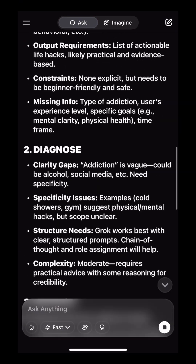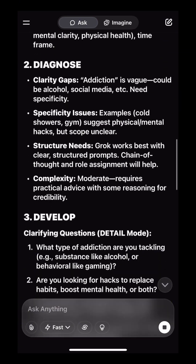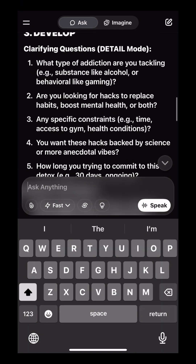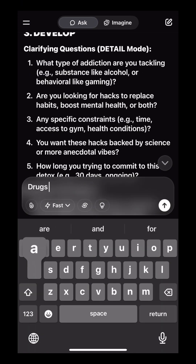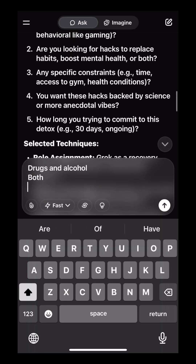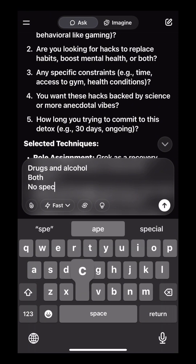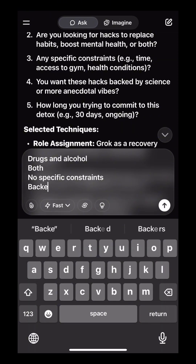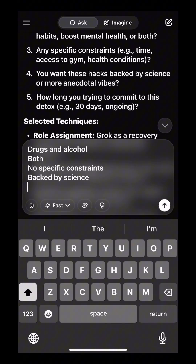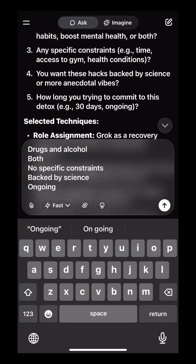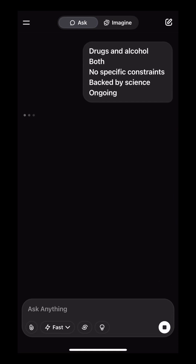Now it's going to break down your request and hit you up with some clarifying questions. Answer these clarifying questions in as much detail as you like. The more specific you are here, the better your output will be. Now hit Send.